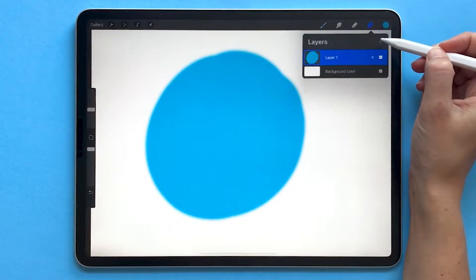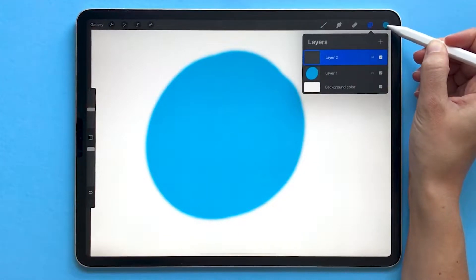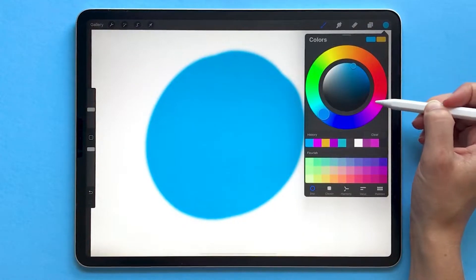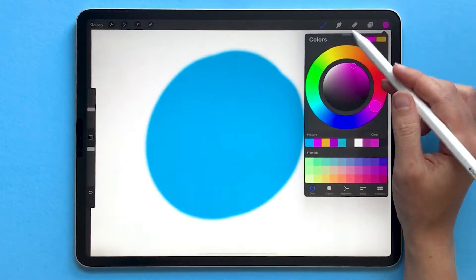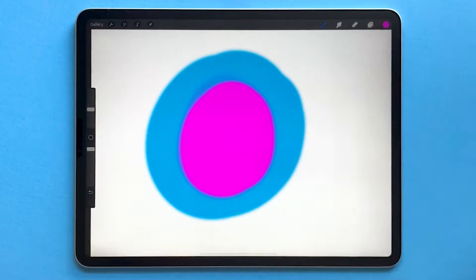I'm going to add a new layer above that, change my color, let's go with pink, and add some more paint on top.